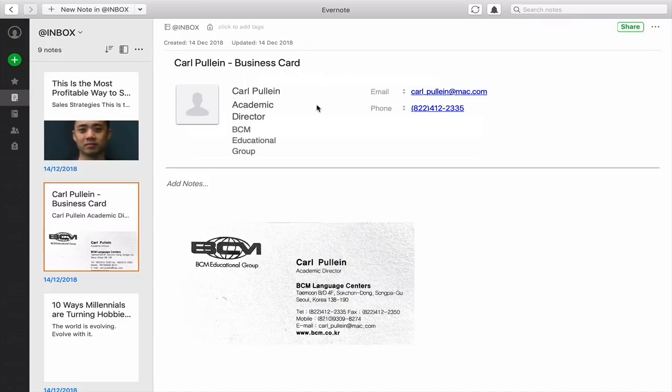So I can keep all my name cards in there and it is just a wonderful reference tool because Evernote is with me wherever I go.